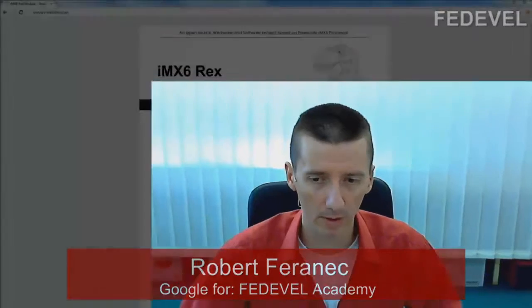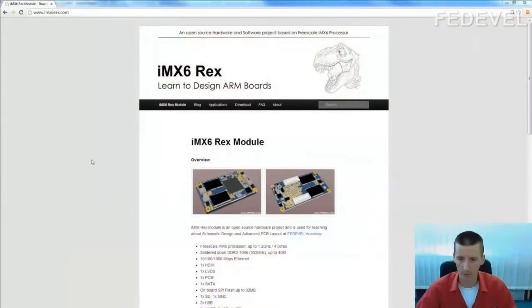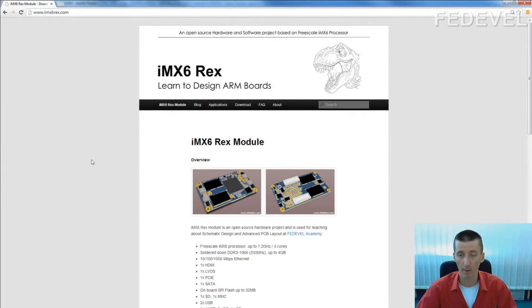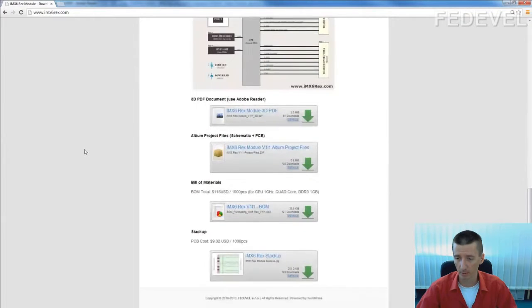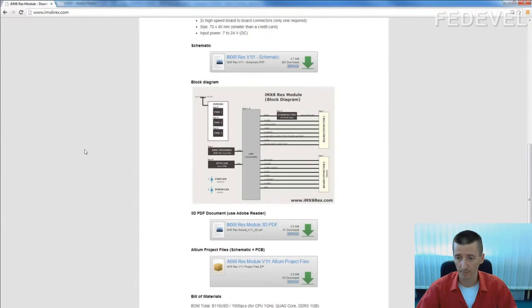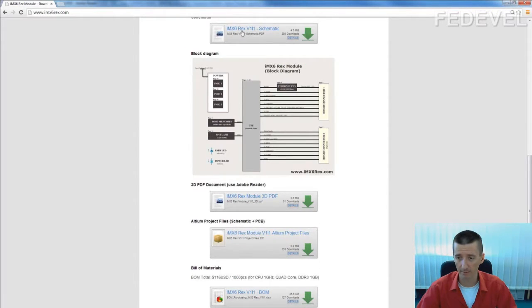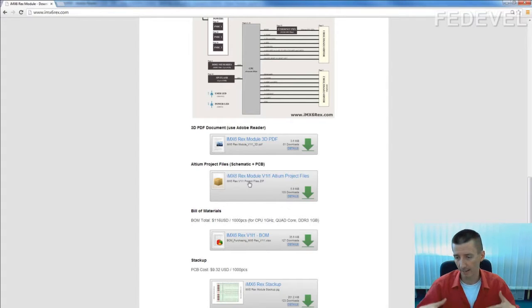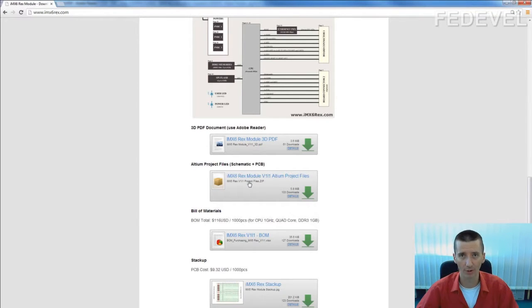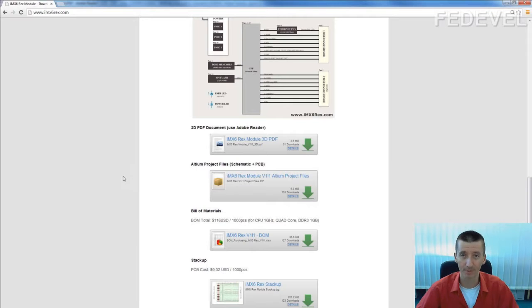For demonstration, I will use this, our open source project. You can download the PDF schematic version here or you can download whole Altium project files here, and you can check all these examples which I'm going to speak about.